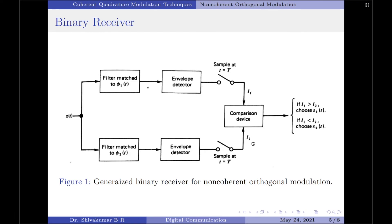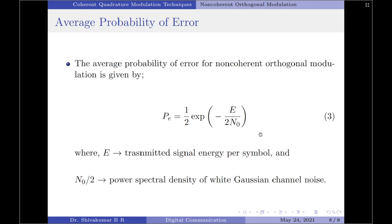Let us now move on to the average probability of error. I will not discuss the derivation, but I will provide the final expression for reference. The average probability of error for non-coherent orthogonal modulation is given by: P(error) = (1/2) × exp(−E / 2N₀), where E denotes the transmitted signal energy per symbol and N₀ is part of the power spectral density of the white Gaussian channel noise. With this, I end the video on non-coherent orthogonal modulation. Thank you for watching.